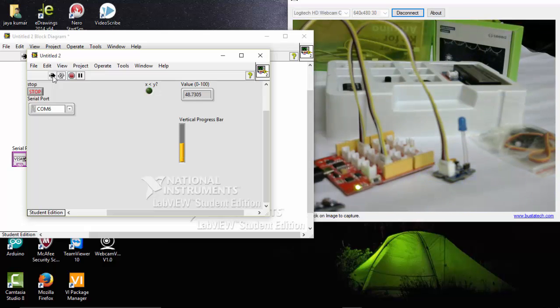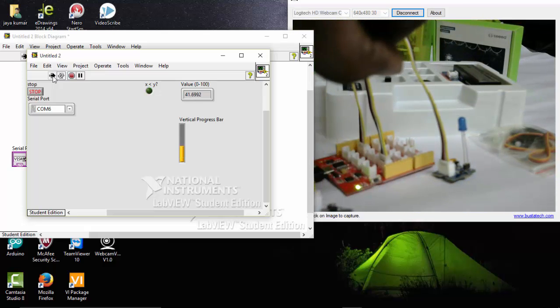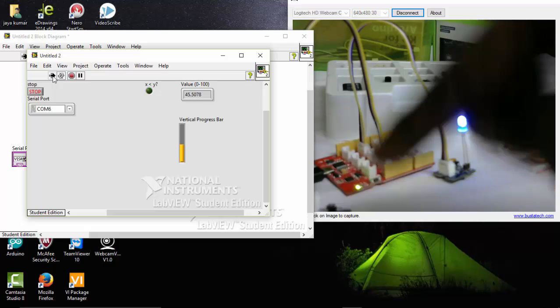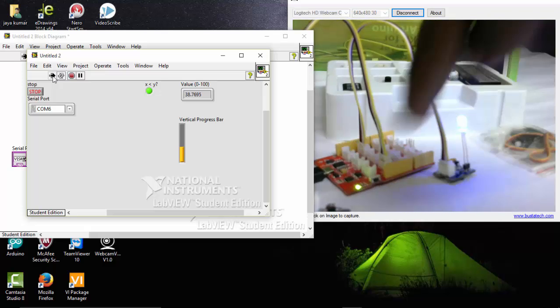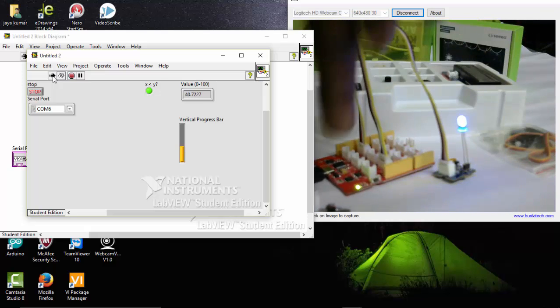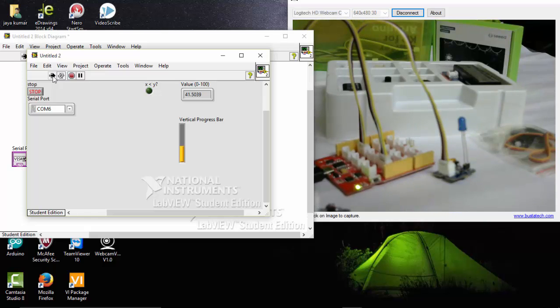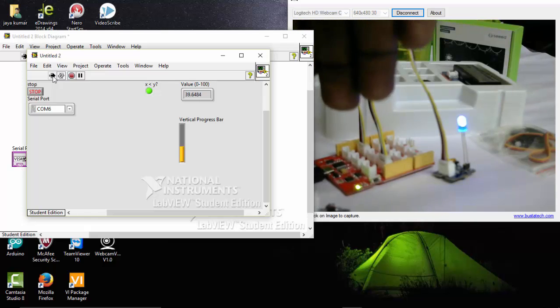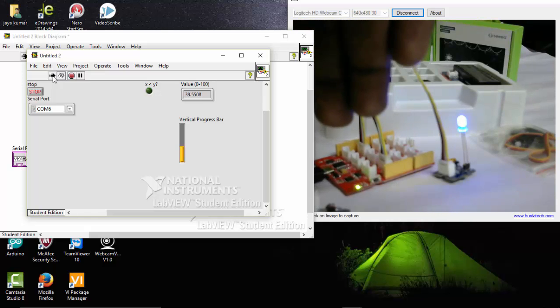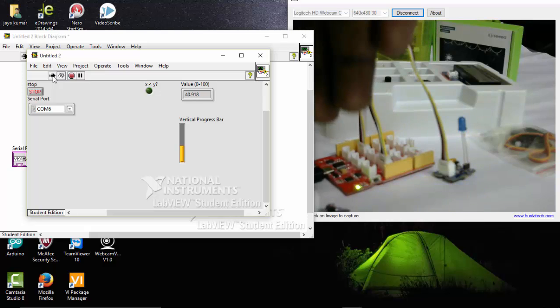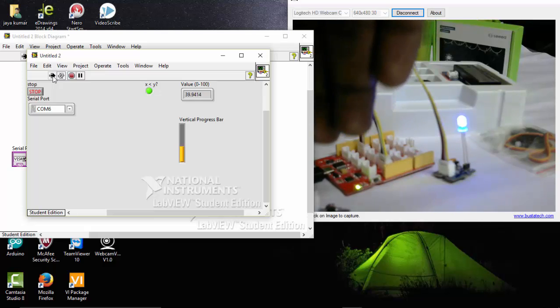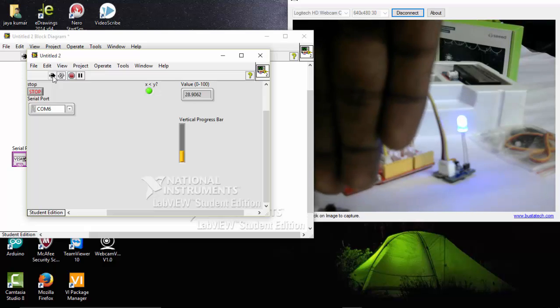As well as in the front panel you can see a green LED that we have connected as an indicator button. It is also turning on. So whenever I place and stop the light, the LED goes on. You can see.